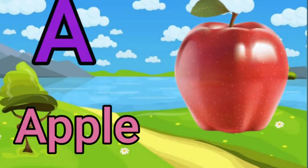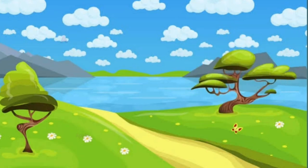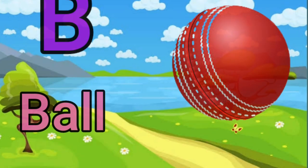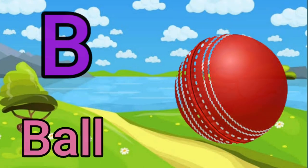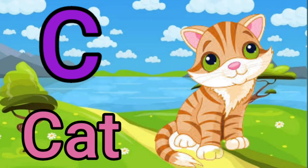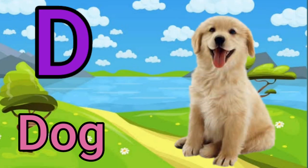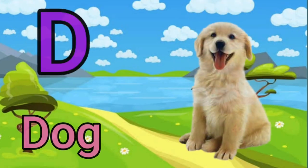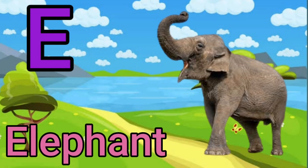A for apple. B for ball. C for cat. D for dog. E for elephant.